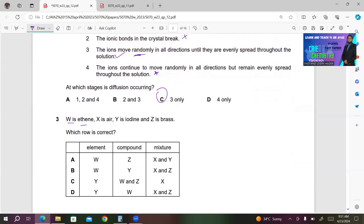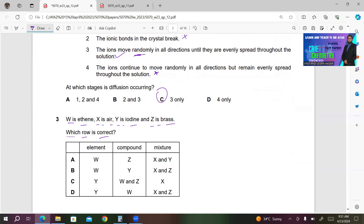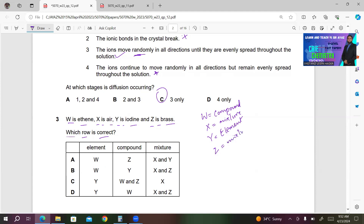Number three. W is ethene, X is air, Y is iodine, and Z is brass. Which row is correct? Ethene is a compound, so W is a compound. Air is a mixture, so X is a mixture. Iodine is an element. Brass is also a mixture. You can't have A or B as the correct answer. C says W and Z are compounds — that's wrong. D says W is a compound and X and Z are mixtures, so D must be the right answer.